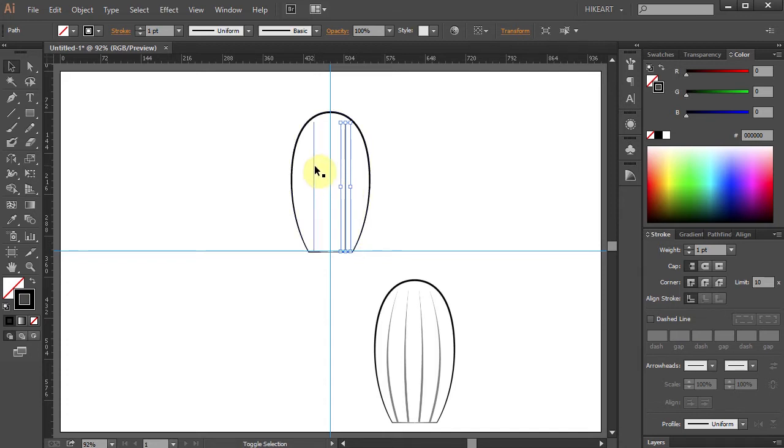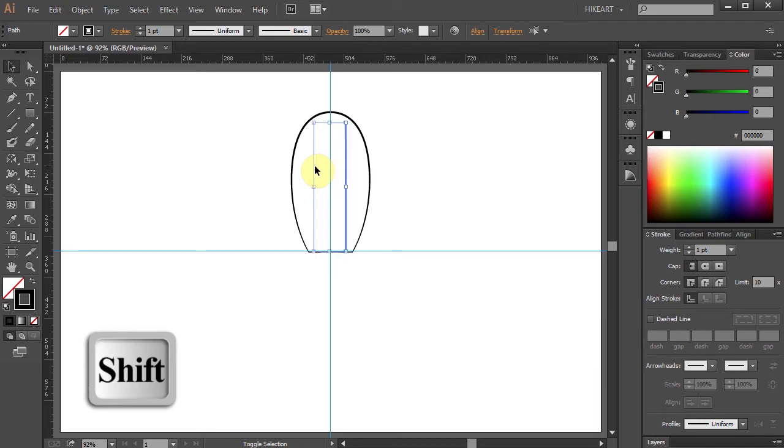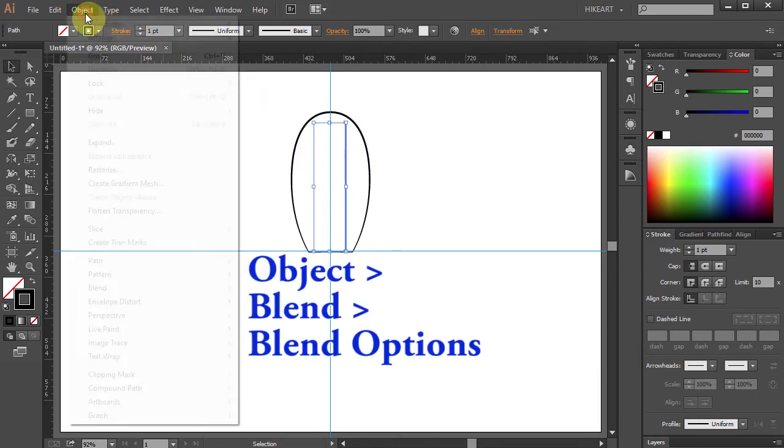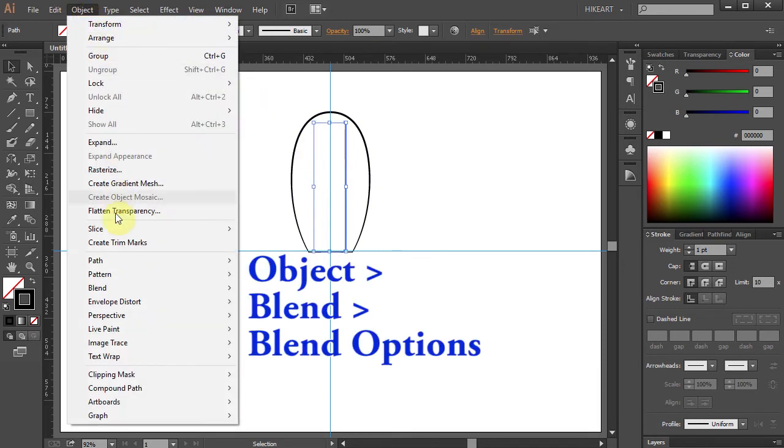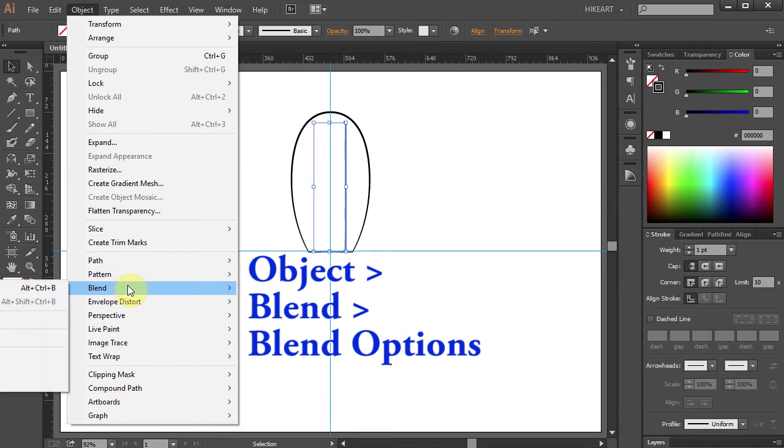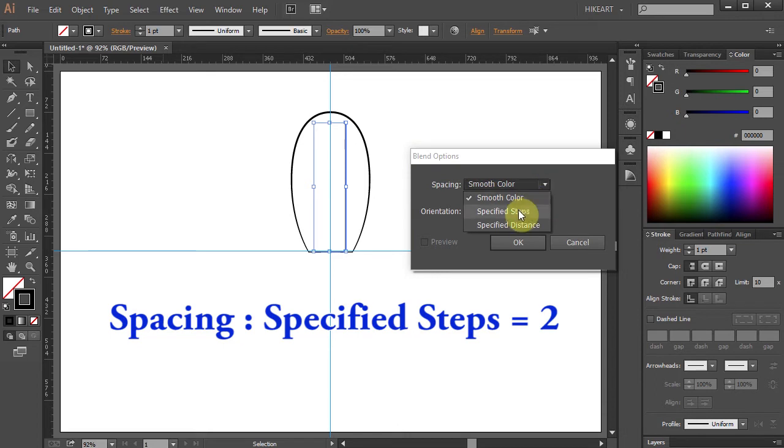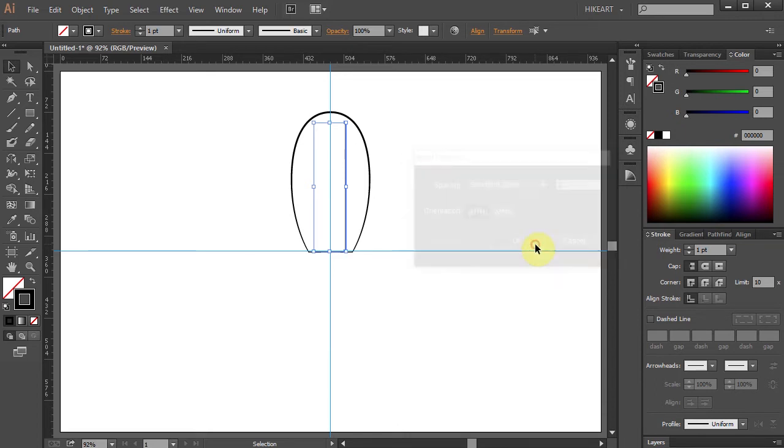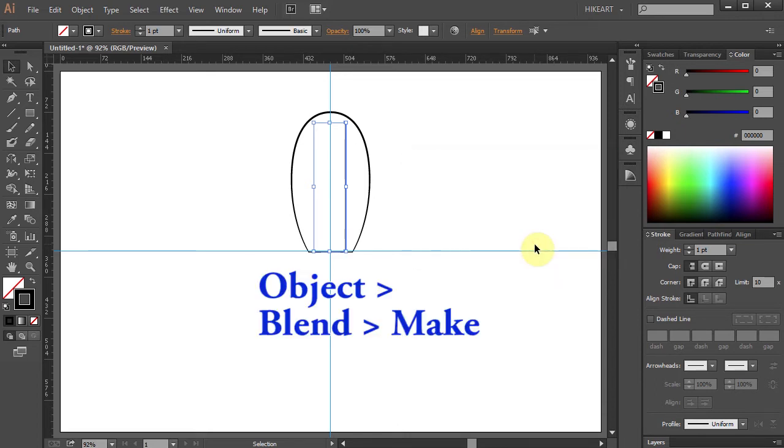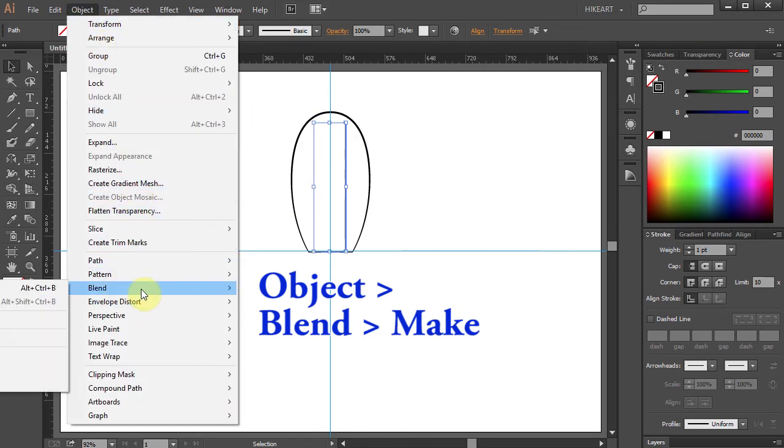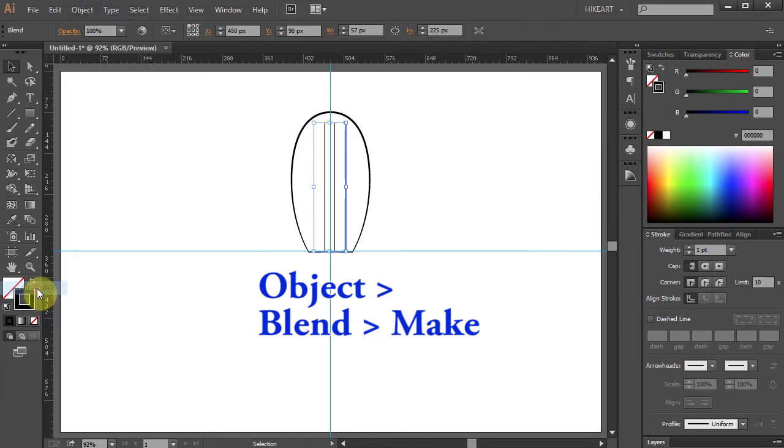To do that first select both lines then go to Object, Blend and select Blend Options. Set the spacing to Specified Steps and type 2. Now go to Object again, select Blend and choose Make.